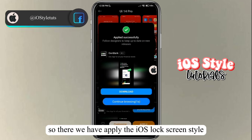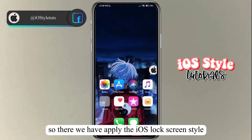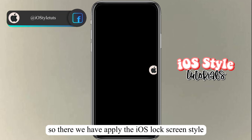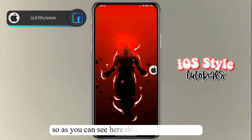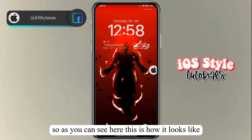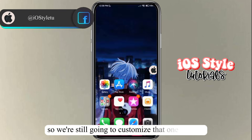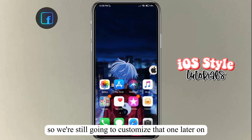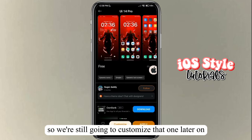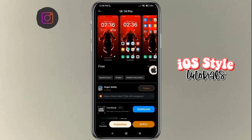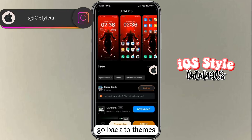You've now applied the iOS lock screen style. As you can see, this is how it looks. We're still going to customize it further — go back to Themes.